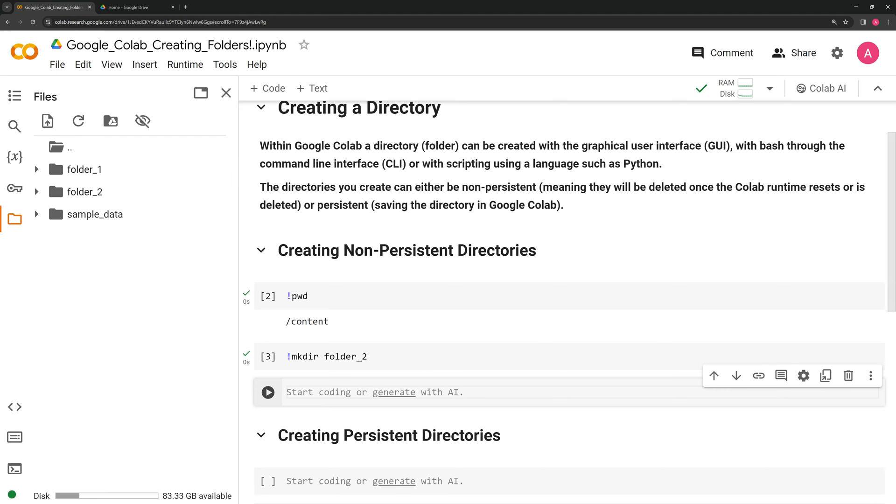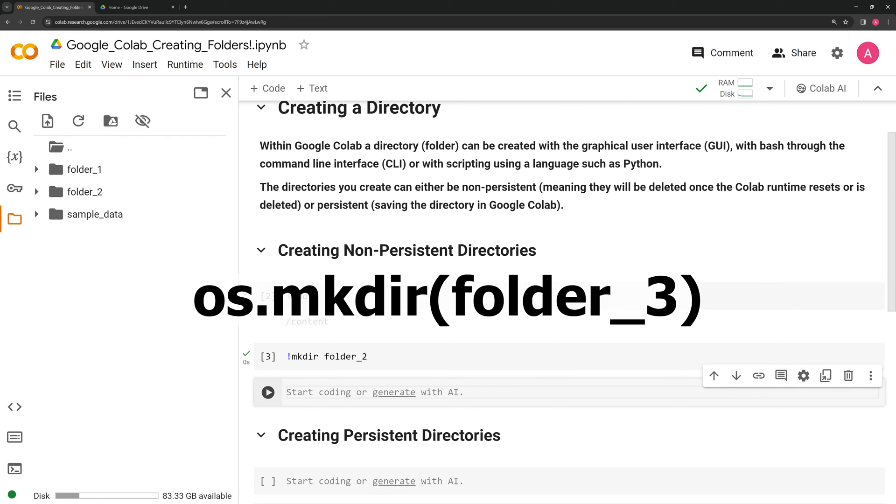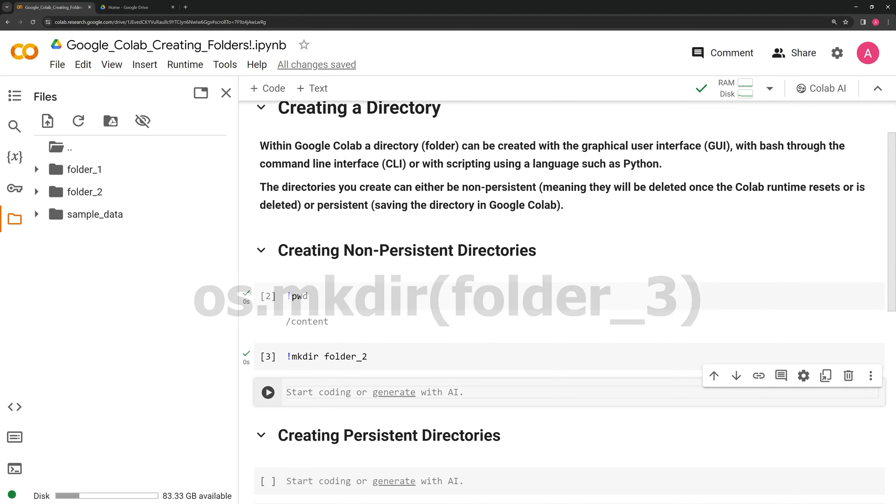Finally, I am going to create a third folder using the Python OS module. I am going to call os.mkdir and create folder 3.